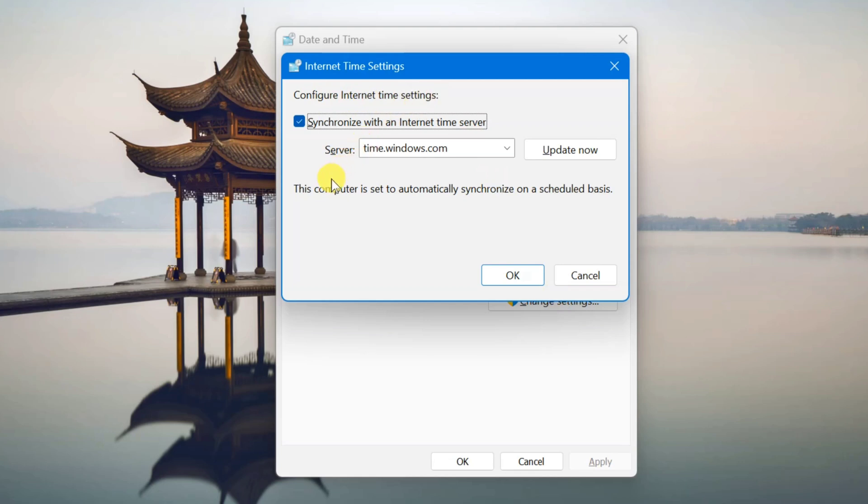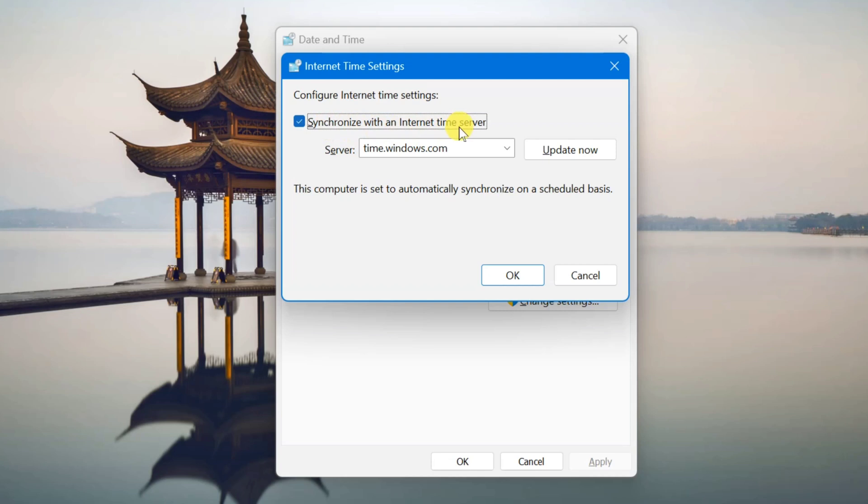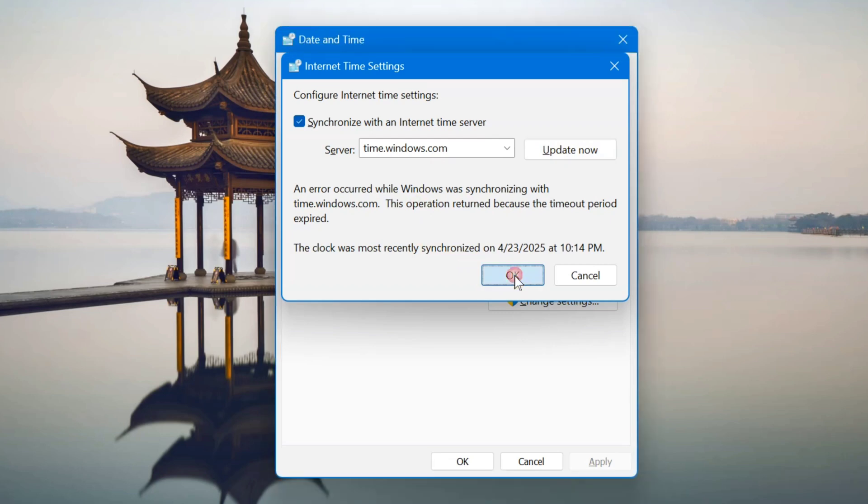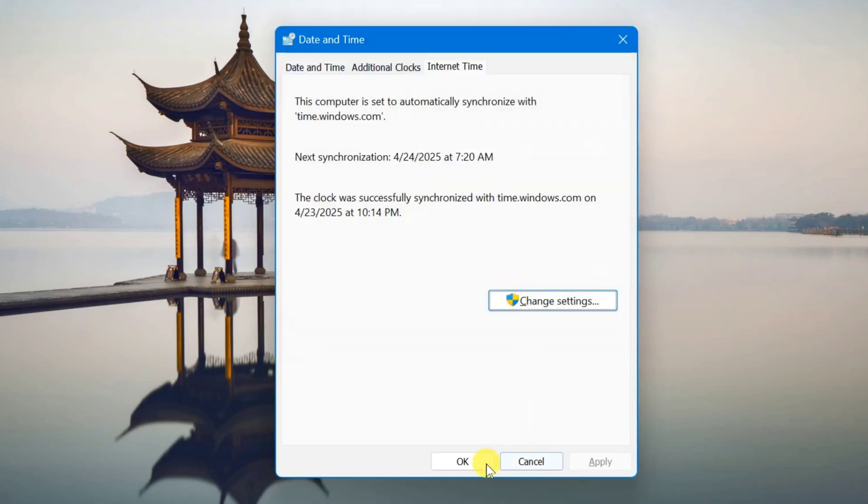Here at internet time settings, configure internet time settings. Make sure that the synchronize with an internet time server box is ticked and updated. You need to check this box synchronize with an internet time server and then click or tap update now. After that click OK.